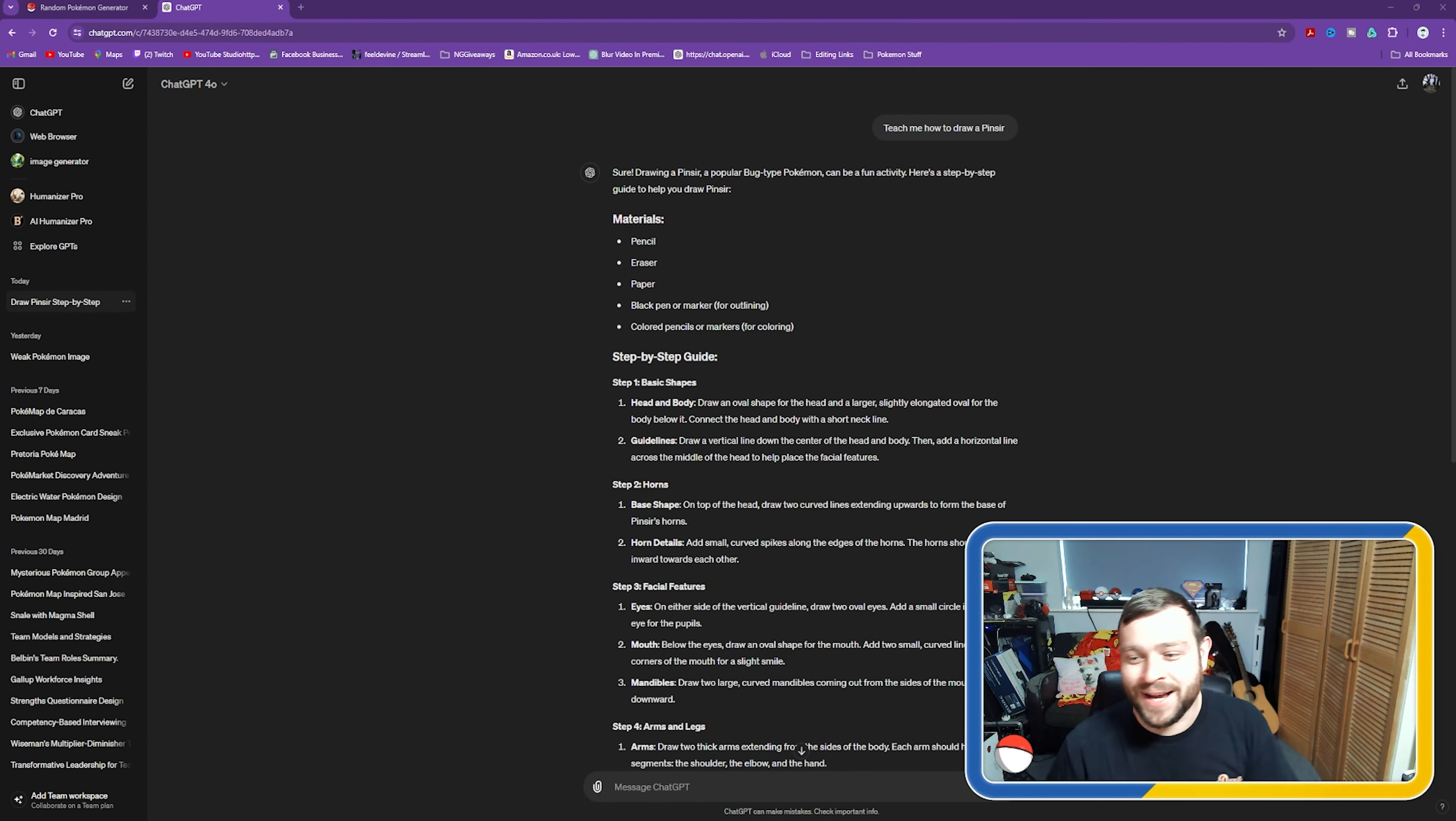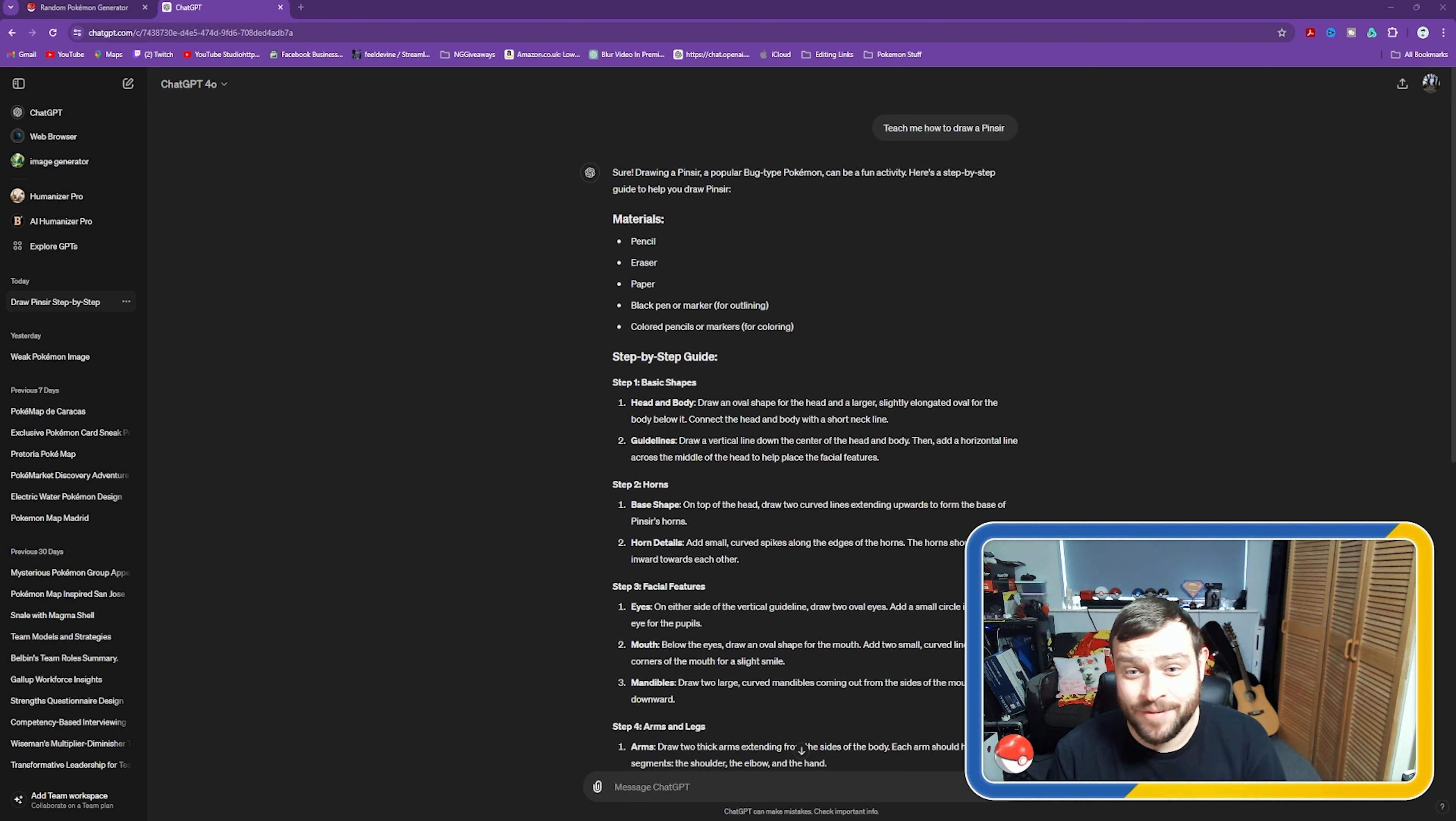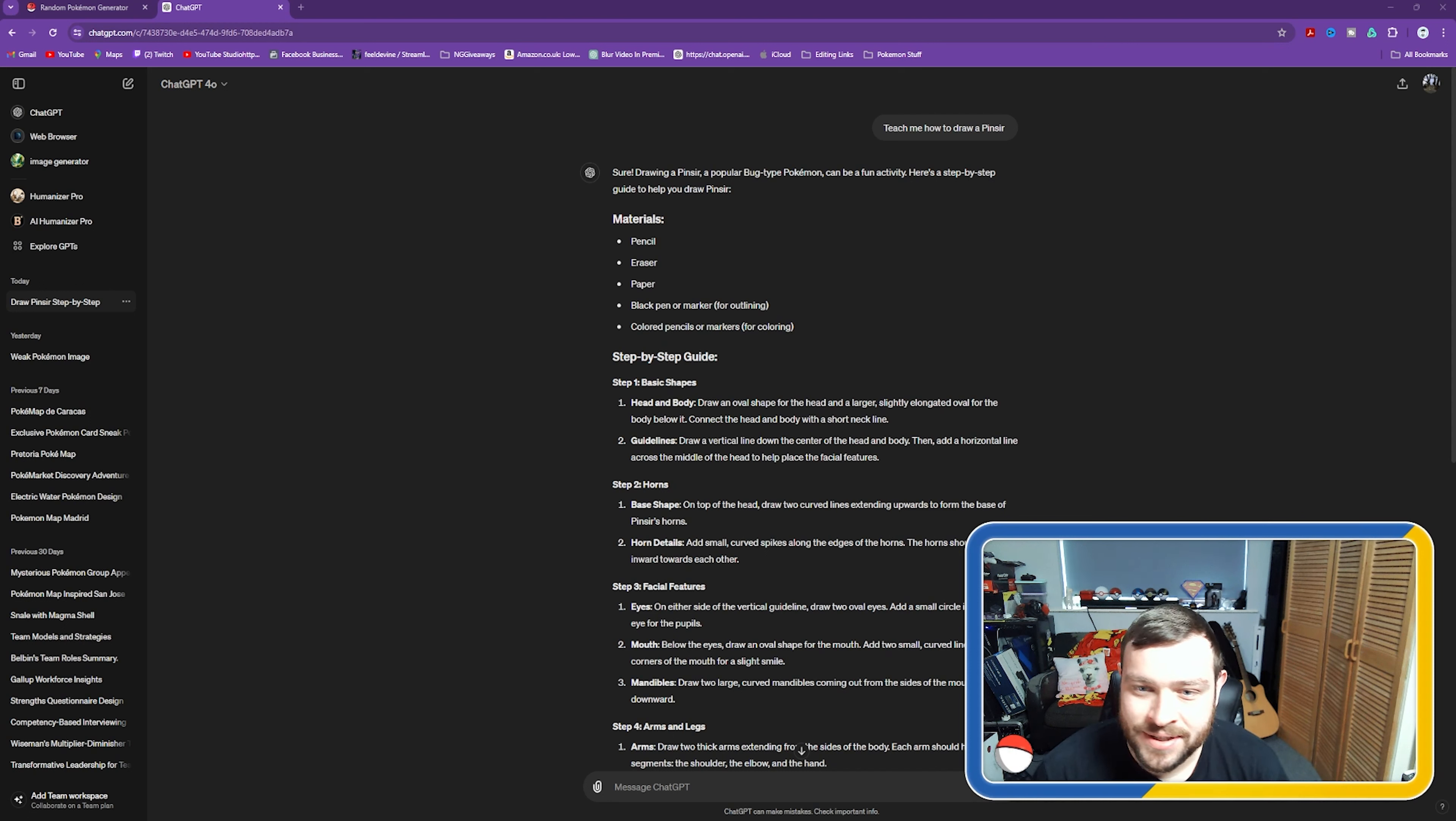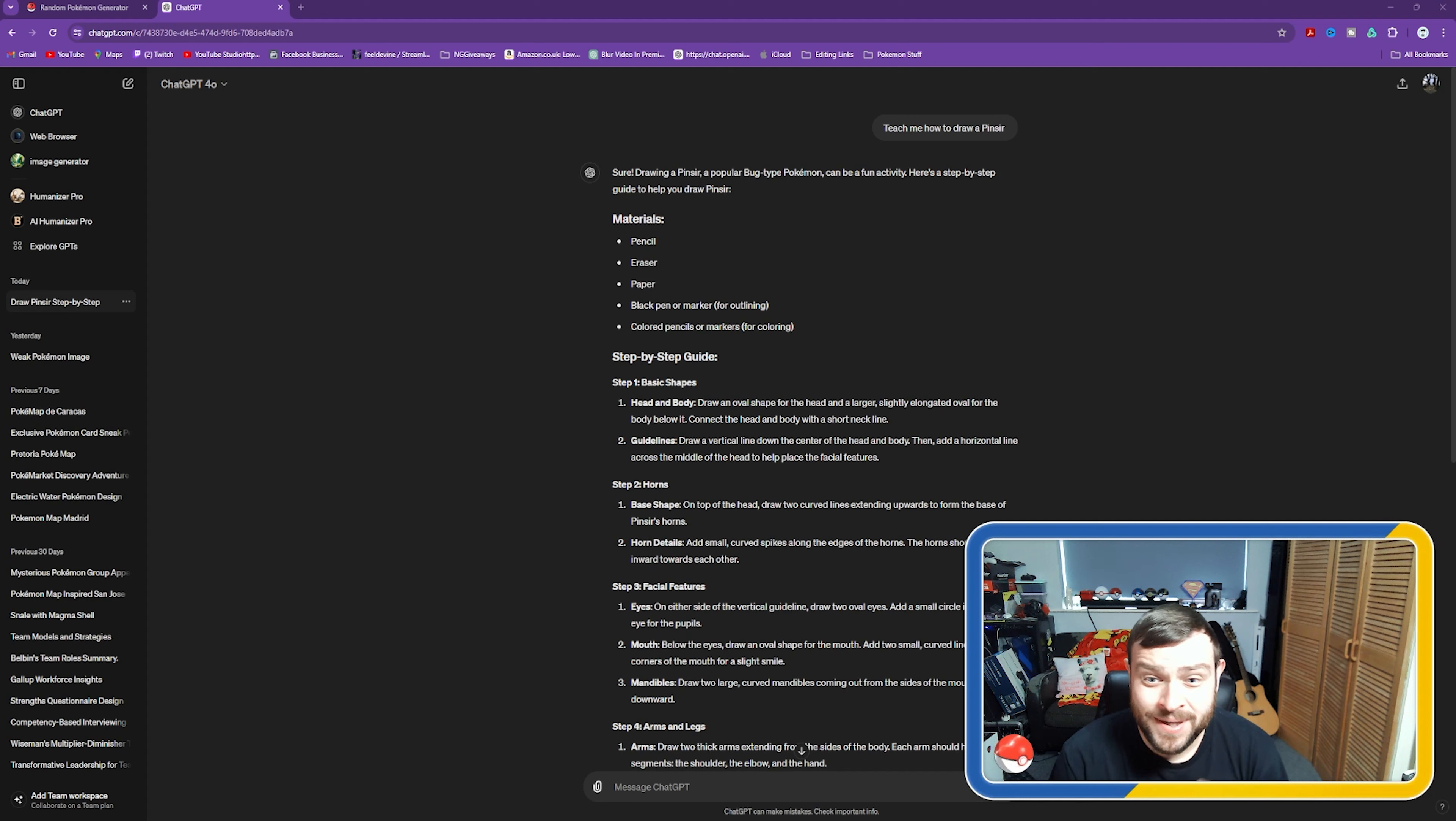Guys, we are back with this stupid drawing series. As you all know by now, I can't draw to save my life, but we're going to carry on drawing different Pokemon. We went to a random generator and it picked Pinsir. Pinsir technically shouldn't be too hard to draw.